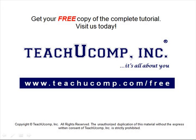Get your free copy of the complete tutorial at www.teachucomp.com/free.